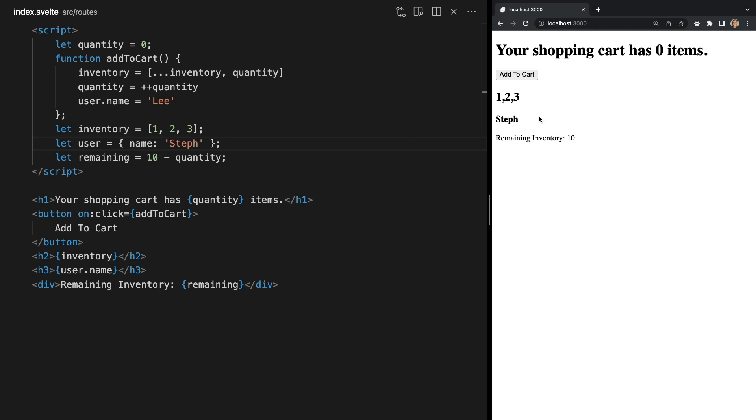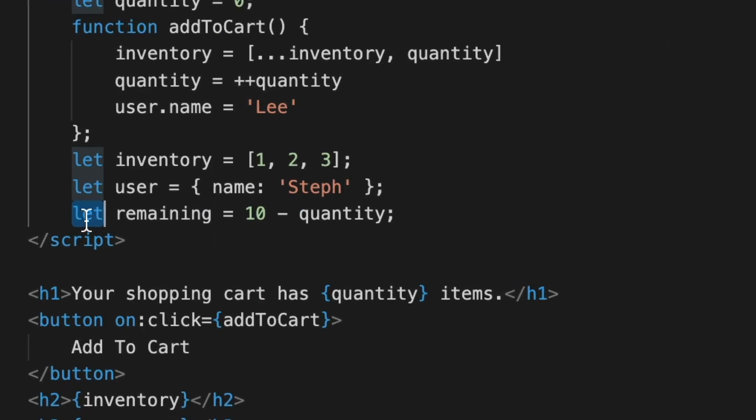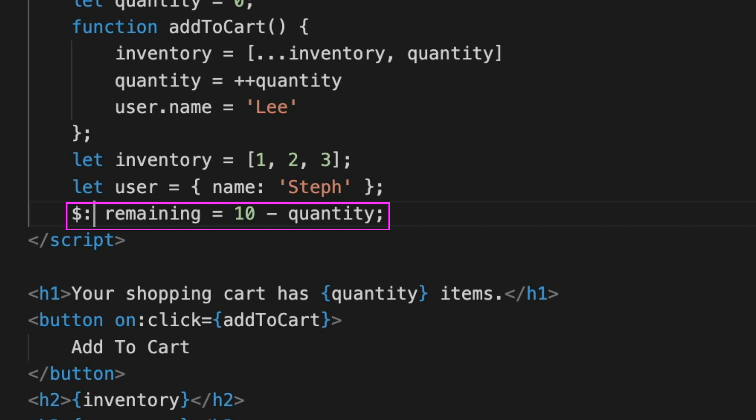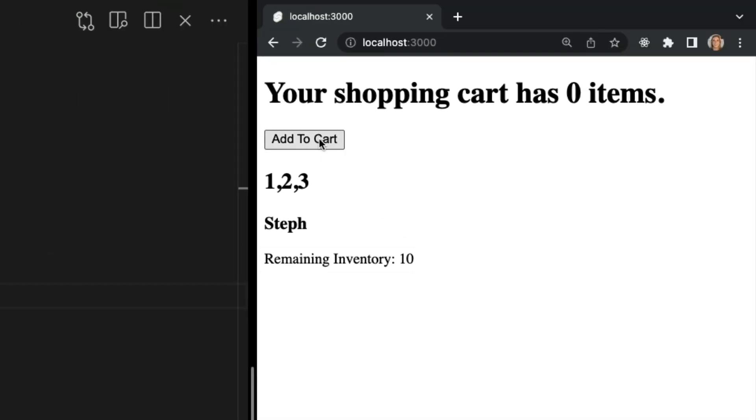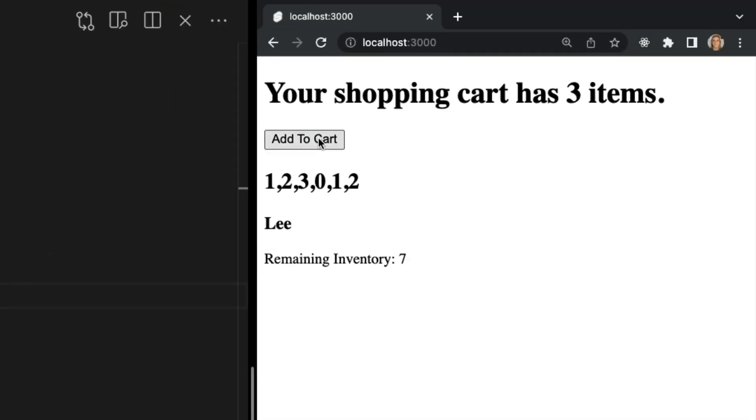This is because remaining is not being recomputed as quantity changes. In order to recompute remaining any time quantity changes we need to use reactive declarations which are marked using a dollar sign followed by a colon. They look like this. Now remaining is reactive and will be recomputed any time quantity changes.